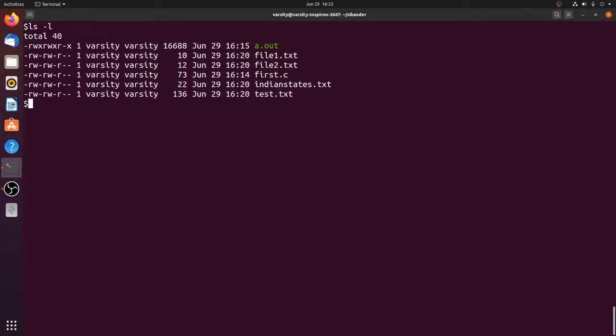When you print a long listing, the first column gives you the type of file as well as the file permissions — for the user, the group, and others — and each of these corresponds to three bits. If you want to specify the same file permissions using octal representation, we can represent that through three octal digits, each representing permissions for user, group, and others.